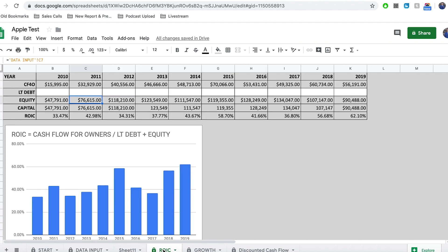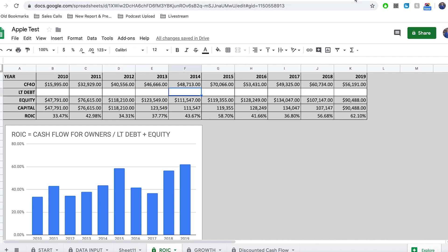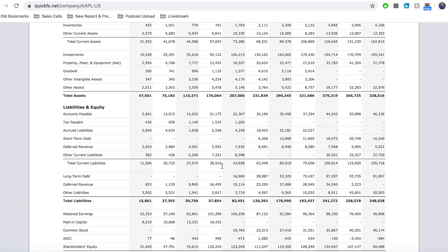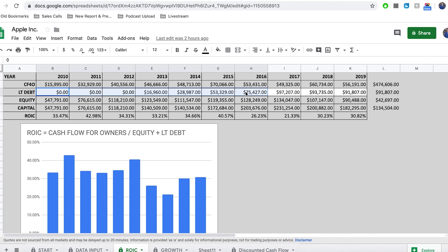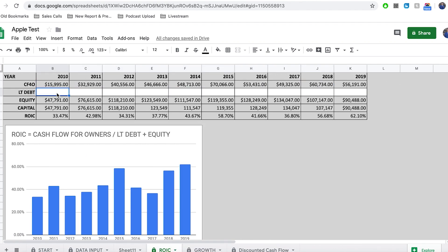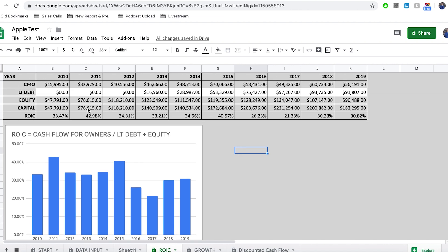If we head back over to the return on invested capital sheet, you can see that everything is filled in except the long-term debt line. Head back to QuickFS, go down to the balance sheet, and find the line where it says long-term debt, and copy those numbers over. If there's a little dash, it means they had zero long-term debt. Once you've done that, you will notice that we've now got the return on invested capital for each of the past 10 years calculated out for us. We can see that in 2010 it was 33.5% for Apple, and that has kind of declined a little bit towards 30.82% in 2019.